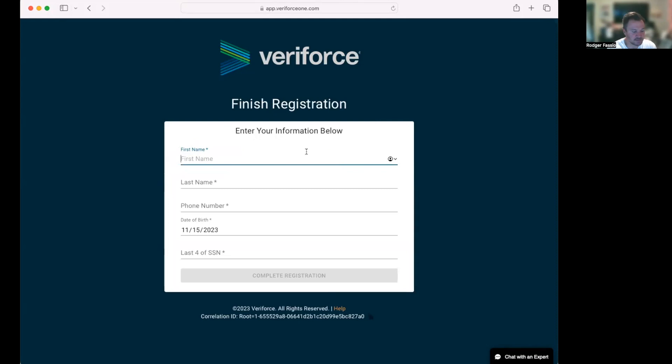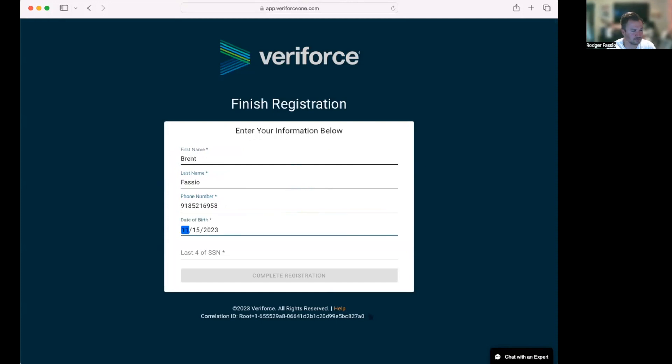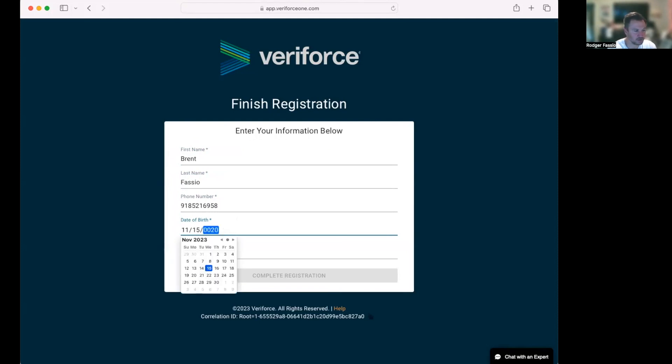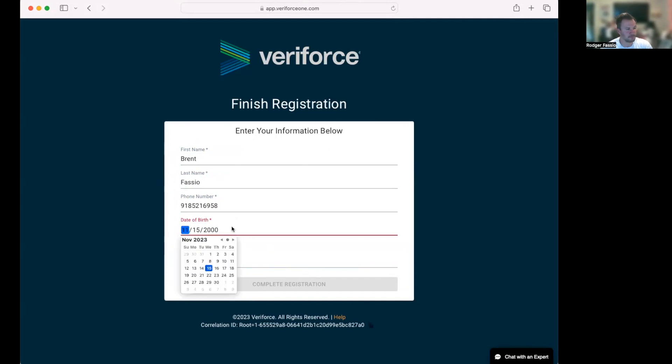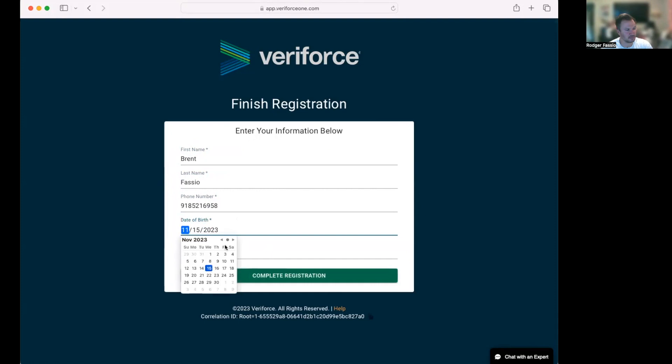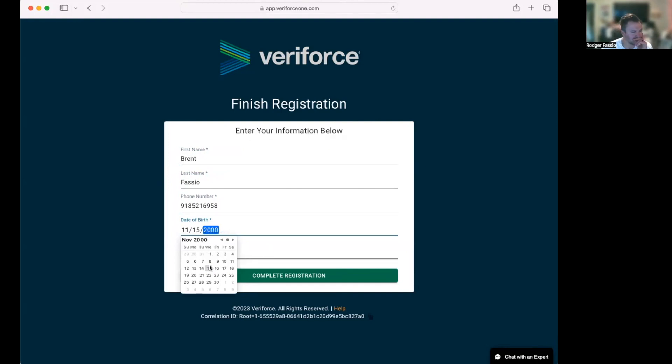That's going to ask me for my information. Well, they're not going to let me be foreign today. All right, one two three four. All right, complete registration.